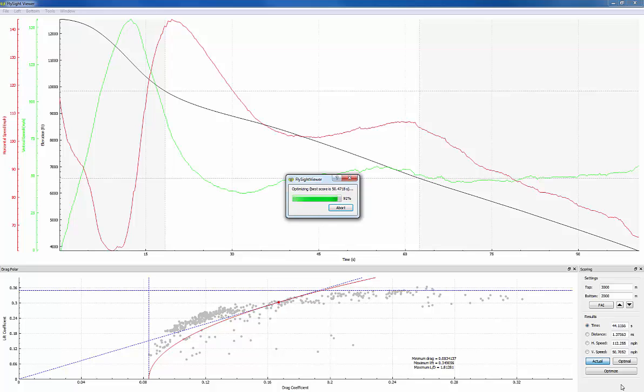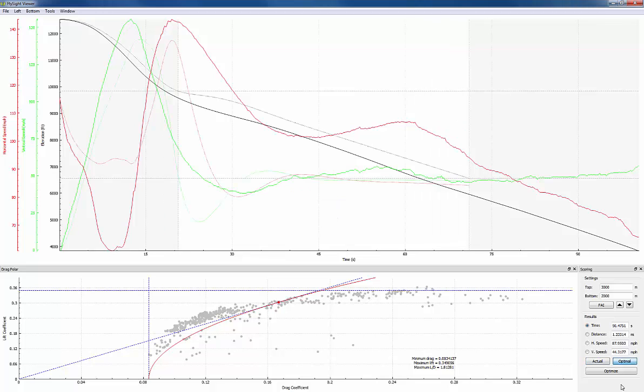The optimization will produce a really good solution but it's not necessarily going to produce the best one. If the solution looks surprising to us we can try to click the optimize button again to see if the solution is stable to see if it will be repeated.